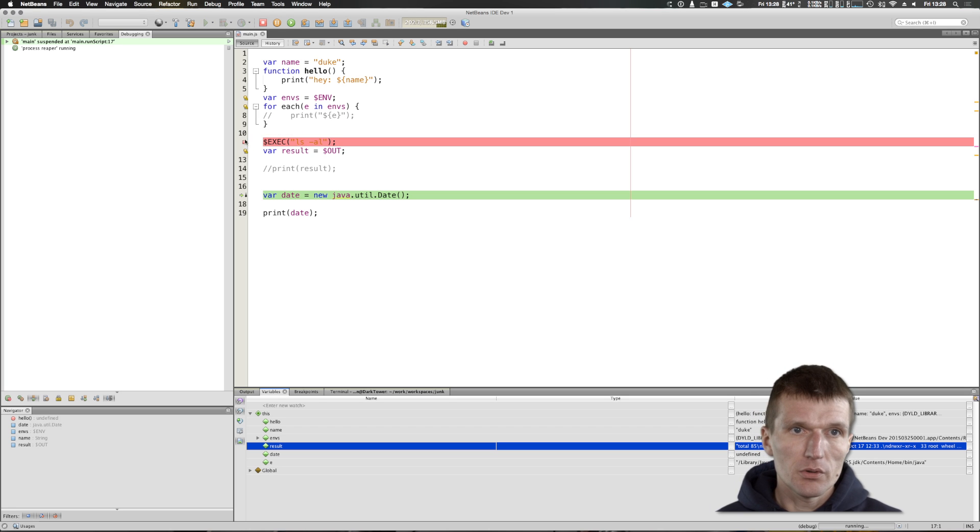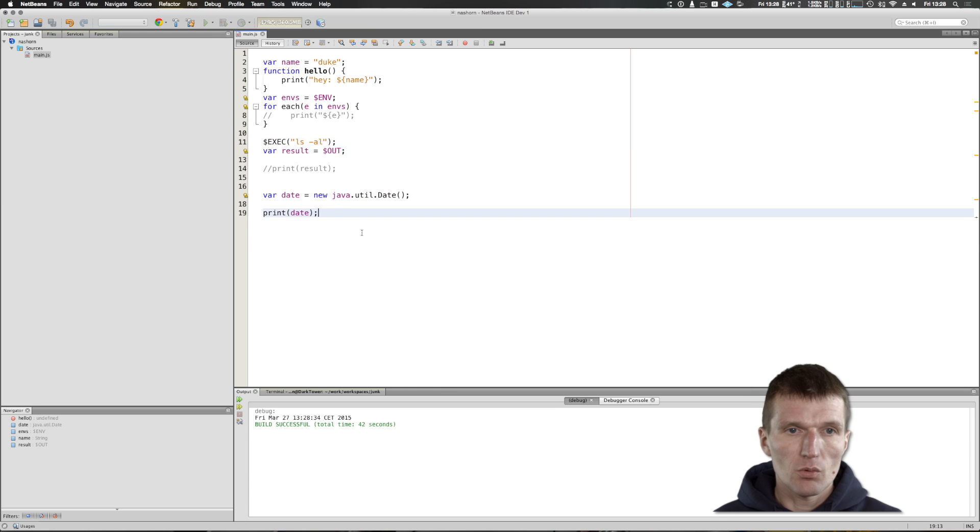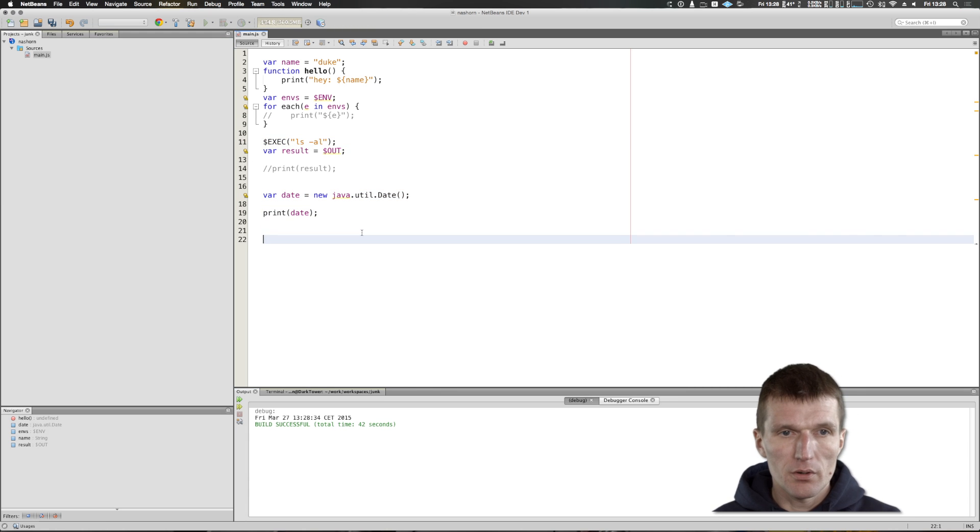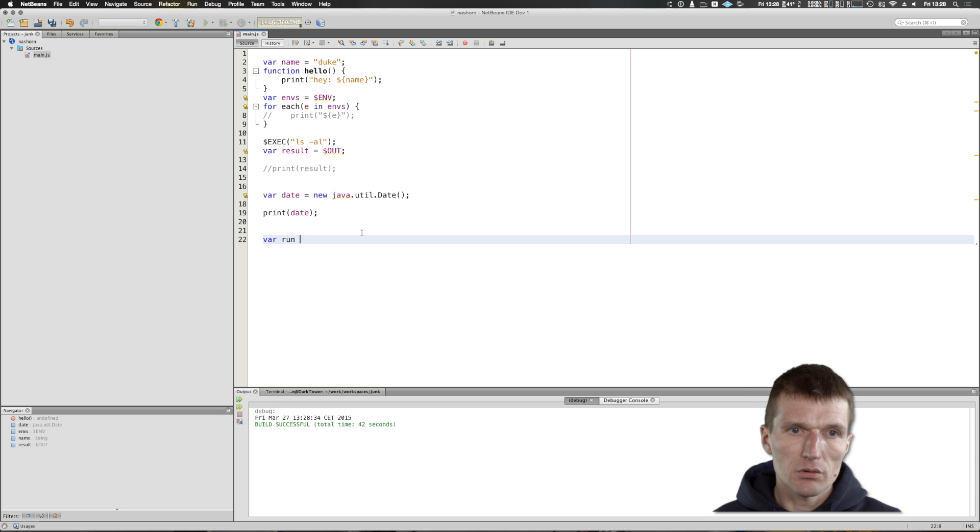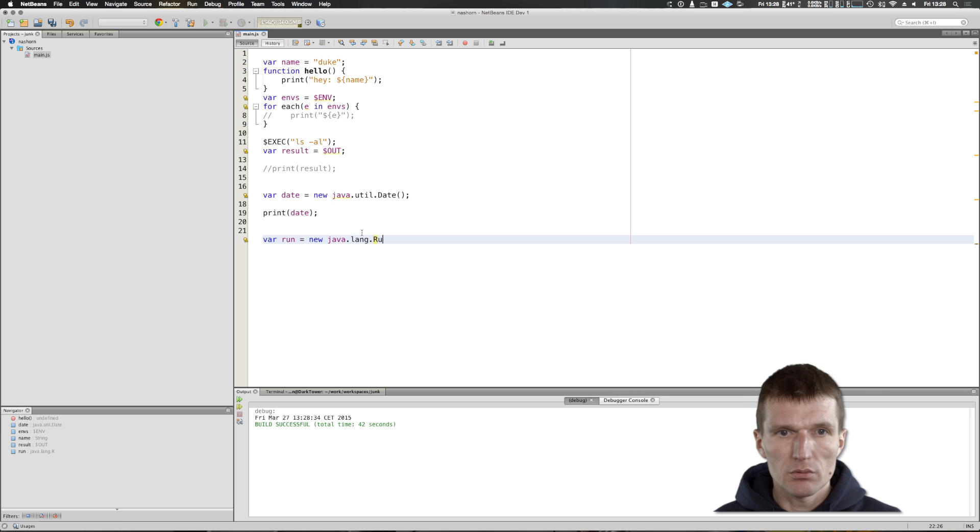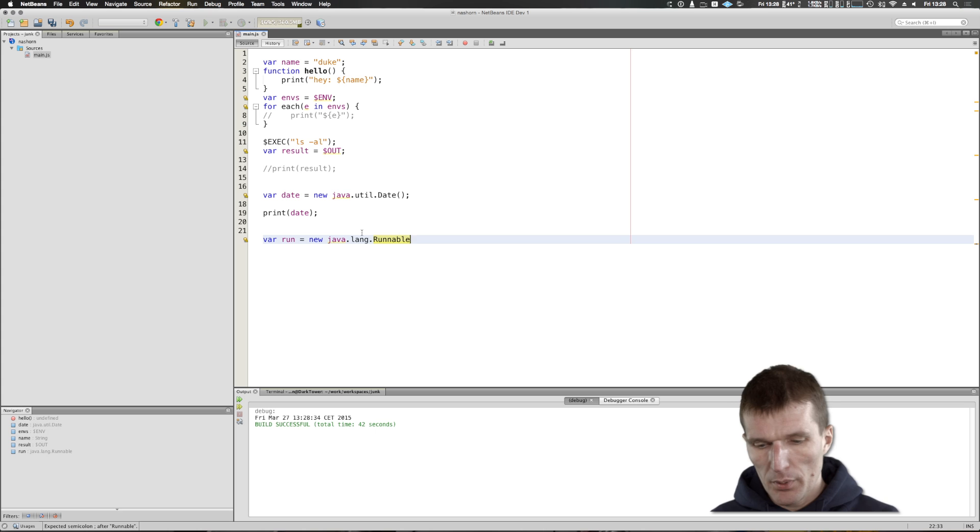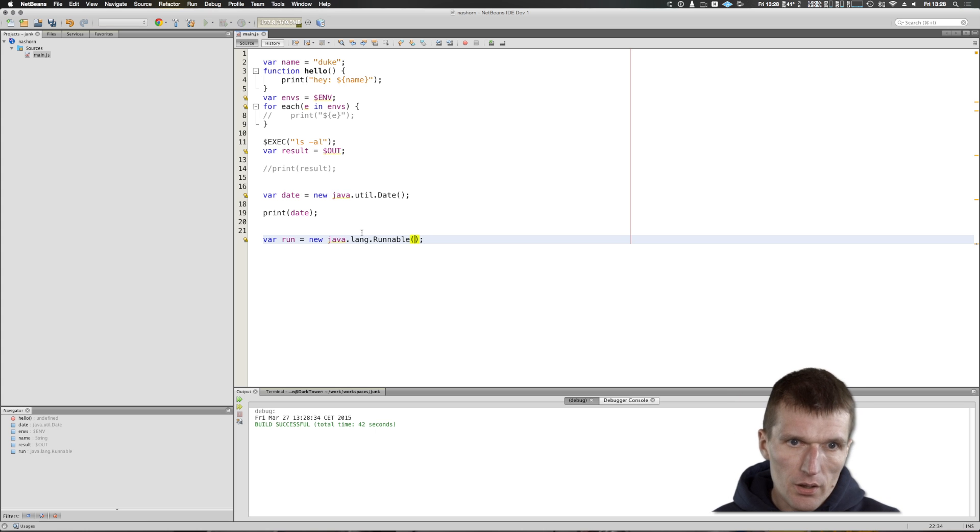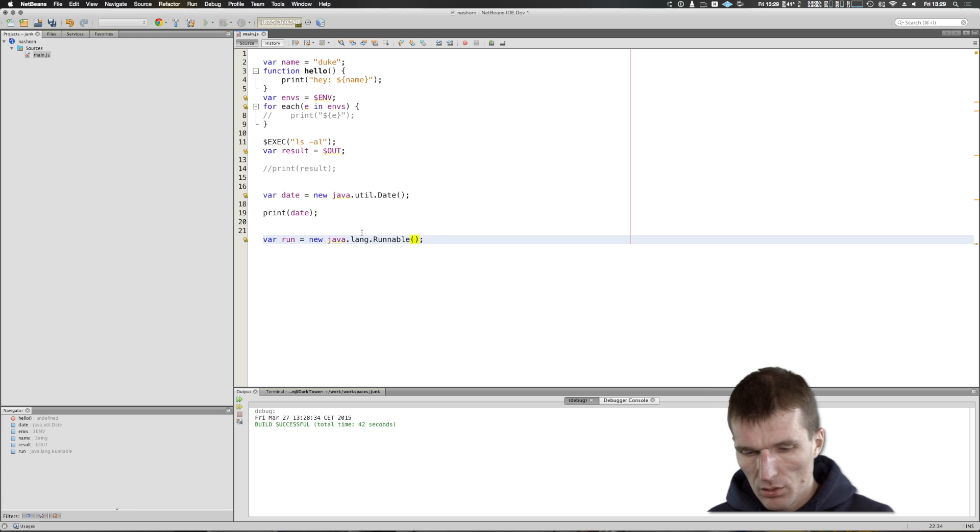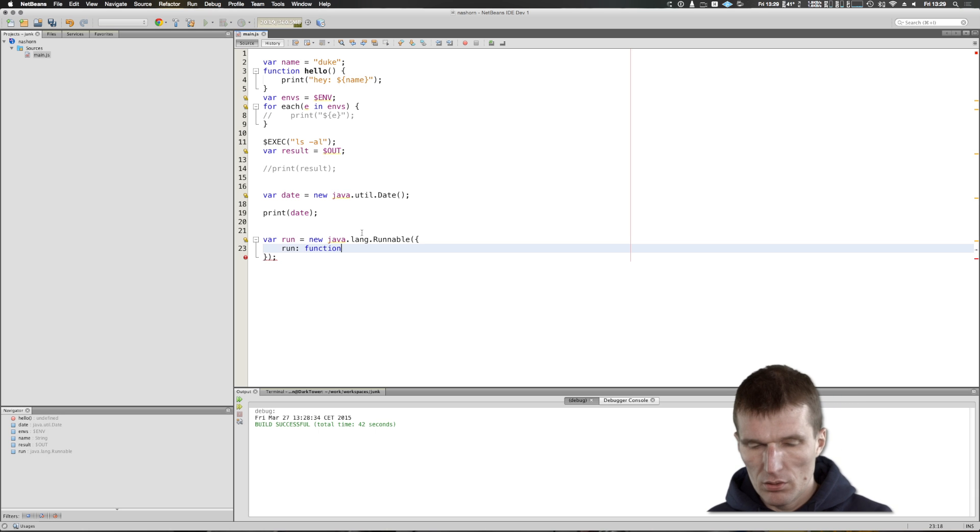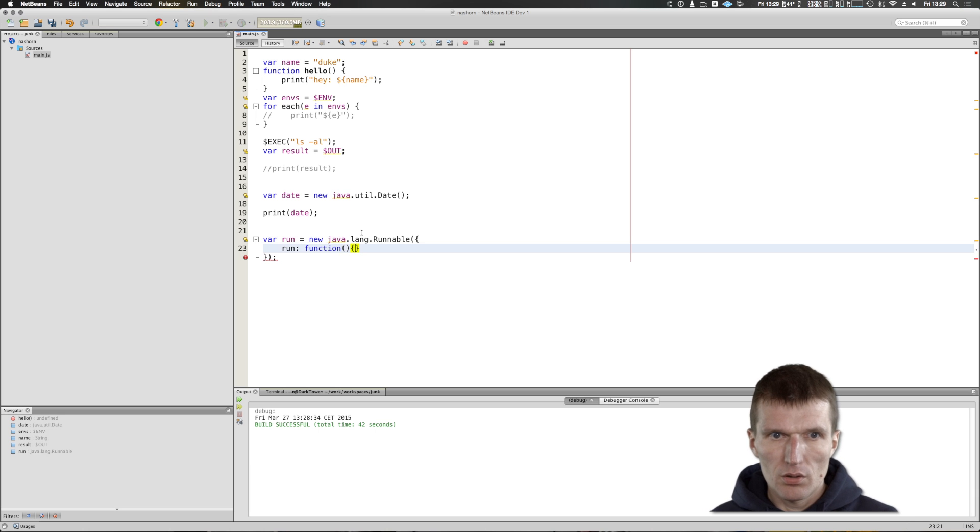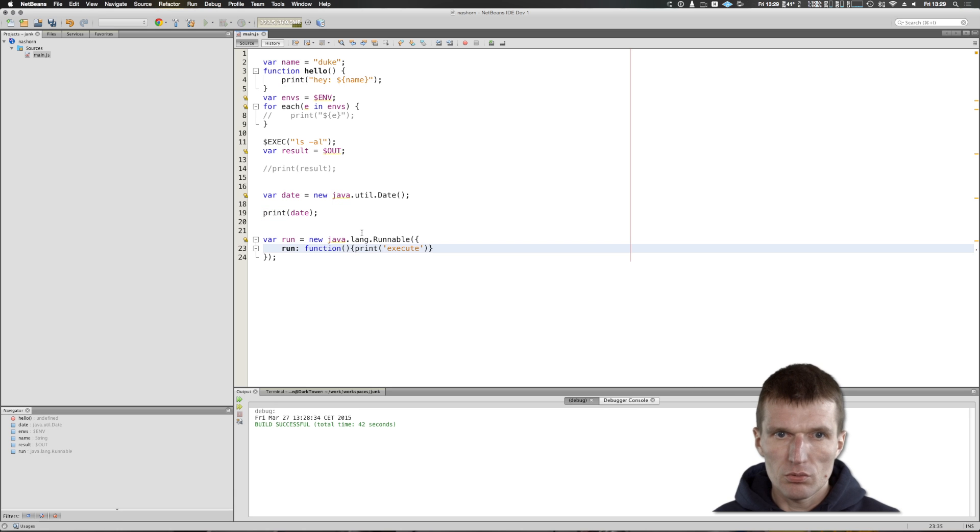What's also possible: you can implement interfaces with NASHORN. This works like this: var run equals new Runnable, new java.lang.runnable, but I will have to implement it using a function. To do this, I will implement the function run, and this is going to be print 'execute me'.